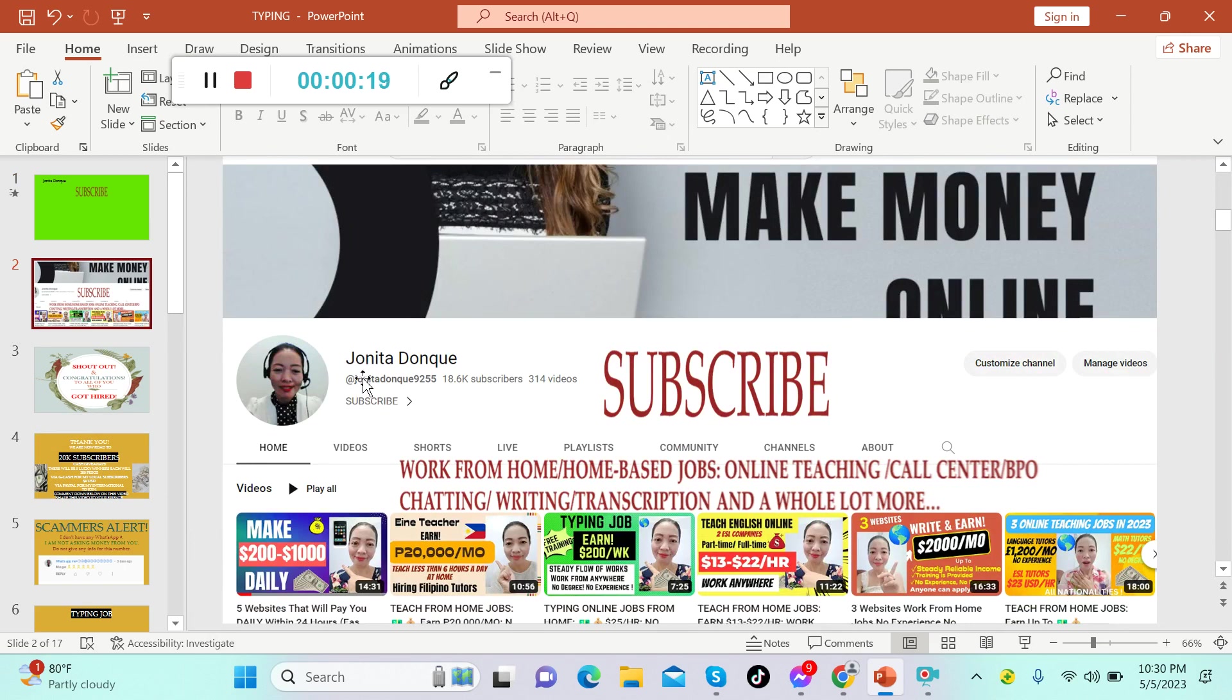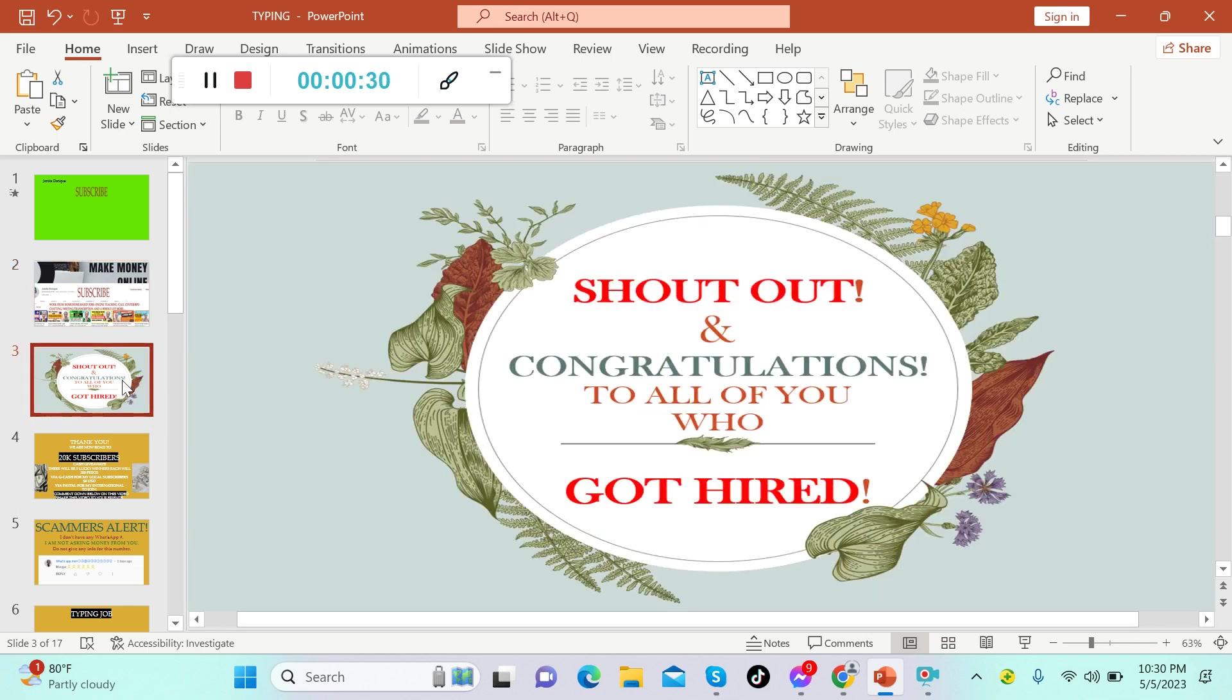This channel is about making money online, work from home, or home biz jobs. We upload videos for online teaching, call center or BPO jobs, chatting, writing, transcription, and a whole lot more. In today's video, I'm going to share with you another typing job.